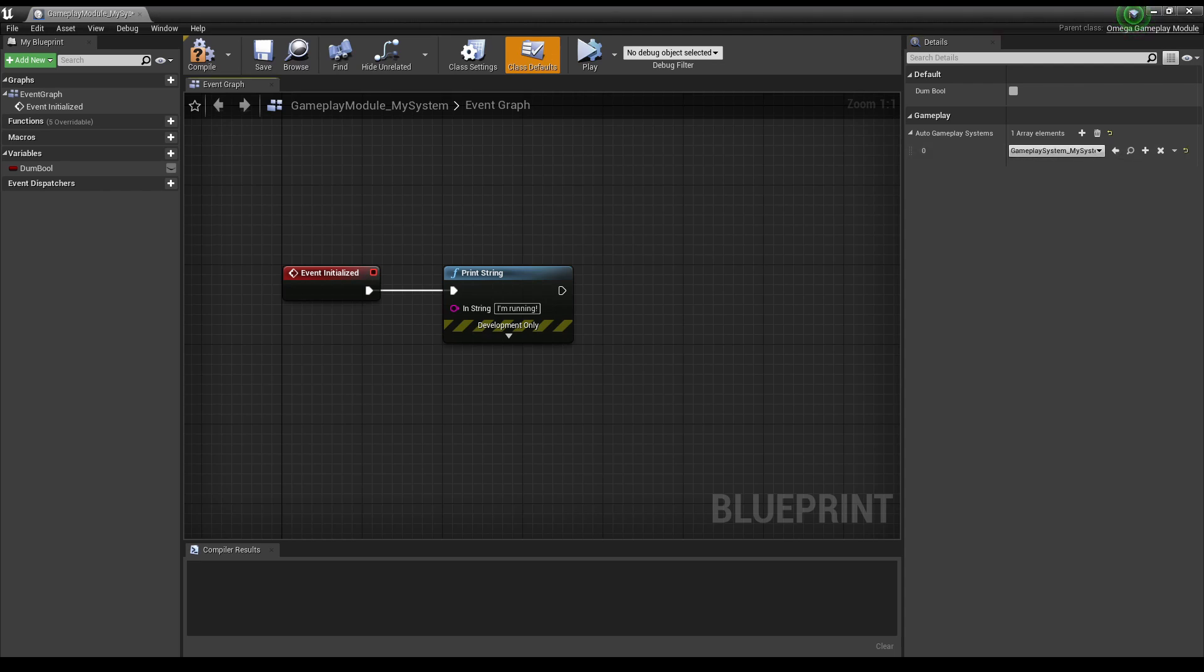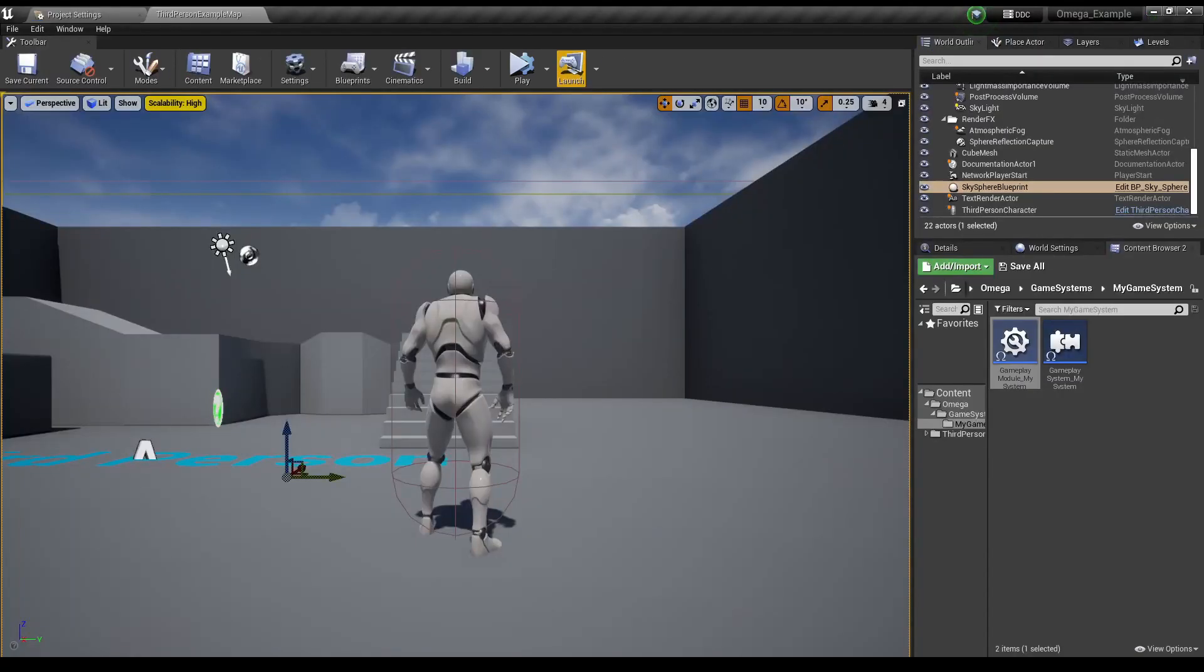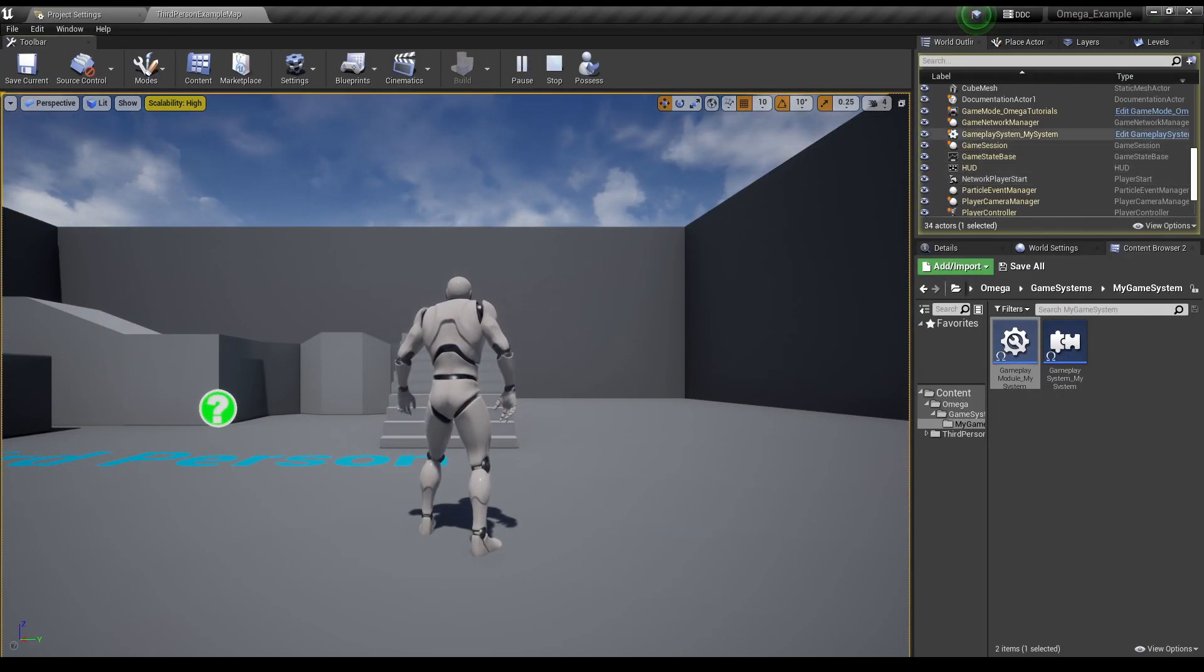This will ensure your Gameplay System is automatically activated every time a new world is opened. Note that this will require the use of Omega Game Mode. So let's try one more time. And there we have our Gameplay System running.